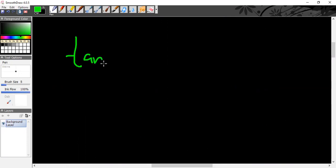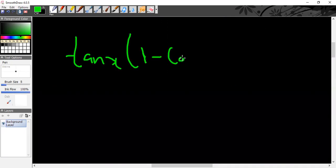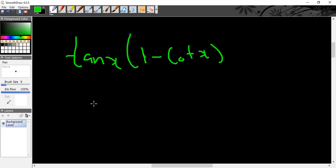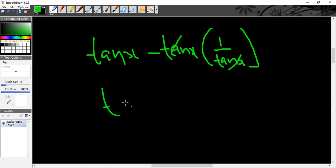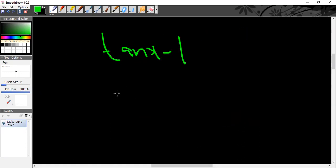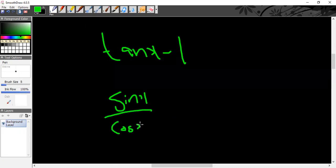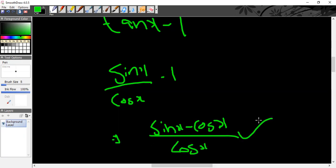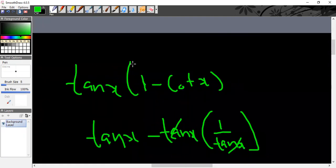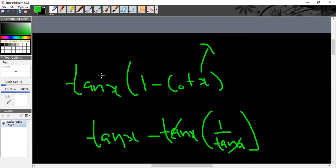Next question: simplify tan(x) × (1 − cot(x)). Expanding: tan(x) − tan(x)·cot(x) = tan(x) − 1. Taking LCM, this becomes (sin x − cos x)/cos x. If simplification is confusing, you can substitute a value of x and check whichever option matches.